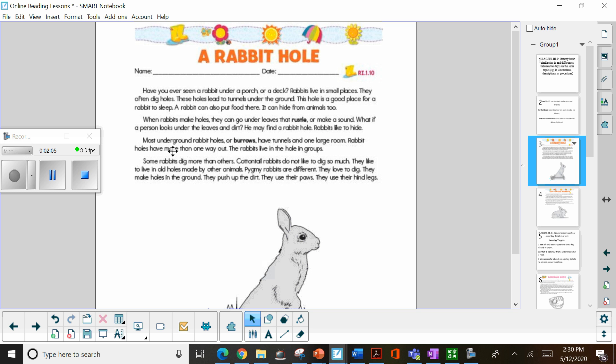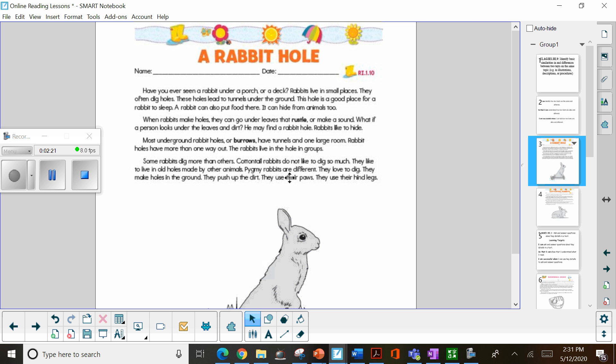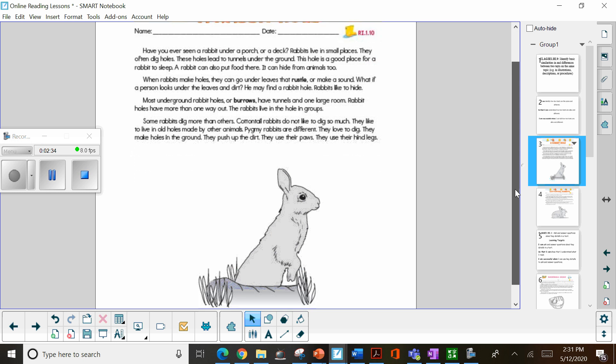Rabbit holes have more than one way out. The rabbits live in the holes in groups. Some rabbits dig more than others. Cottontail rabbits do not like to dig so much. They like to live in old holes made by other animals. Pygmy rabbits are different. They love to dig. They make holes in the ground. They push up the dirt. They use their paws. They use their hind legs. So a lot of information about rabbits in there.